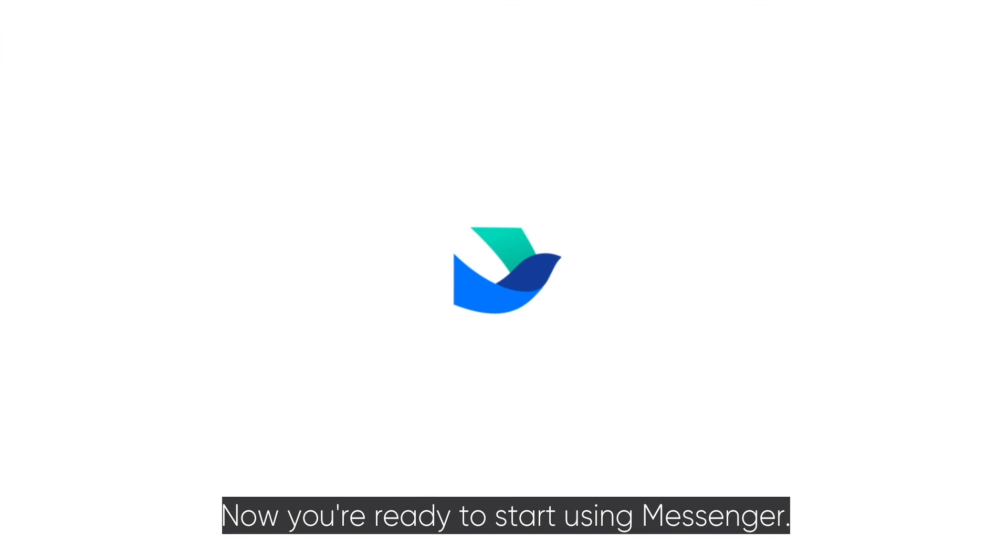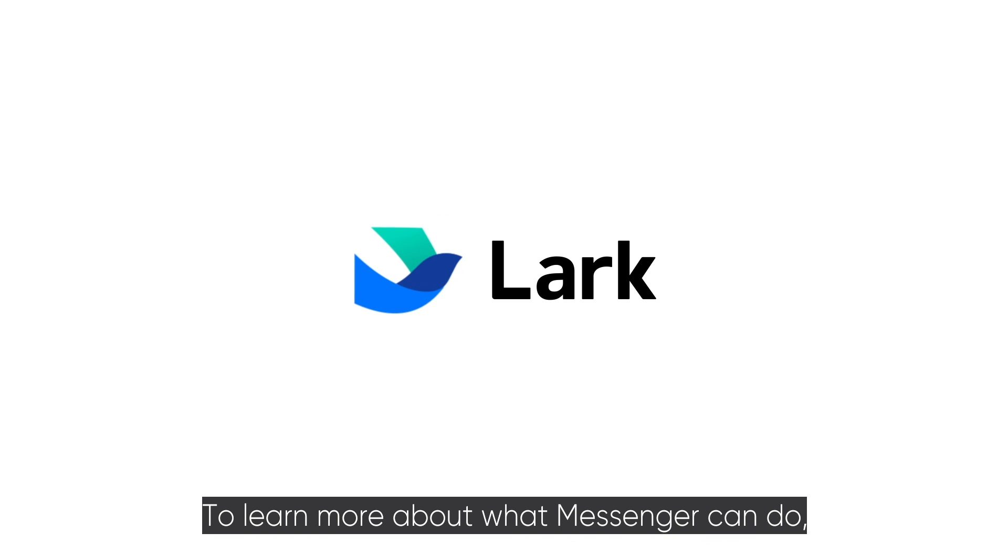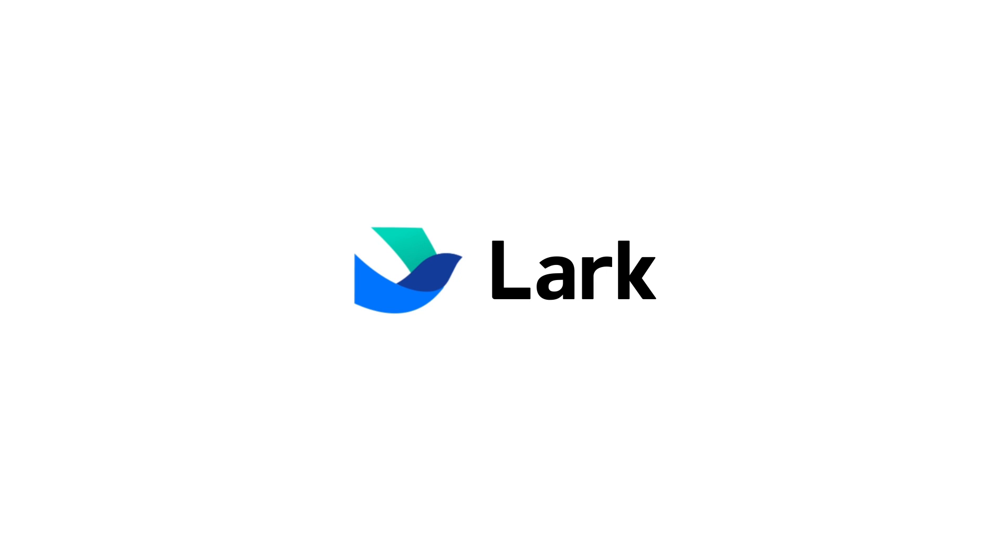Now you're ready to start using Messenger. To learn more about what Messenger can do, head over to the Lark Help Center linked in the description below.